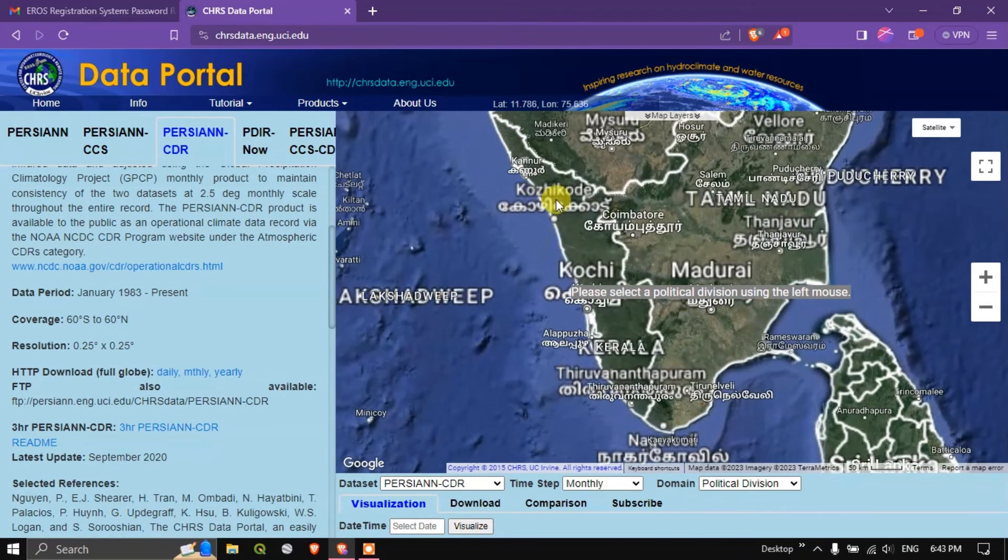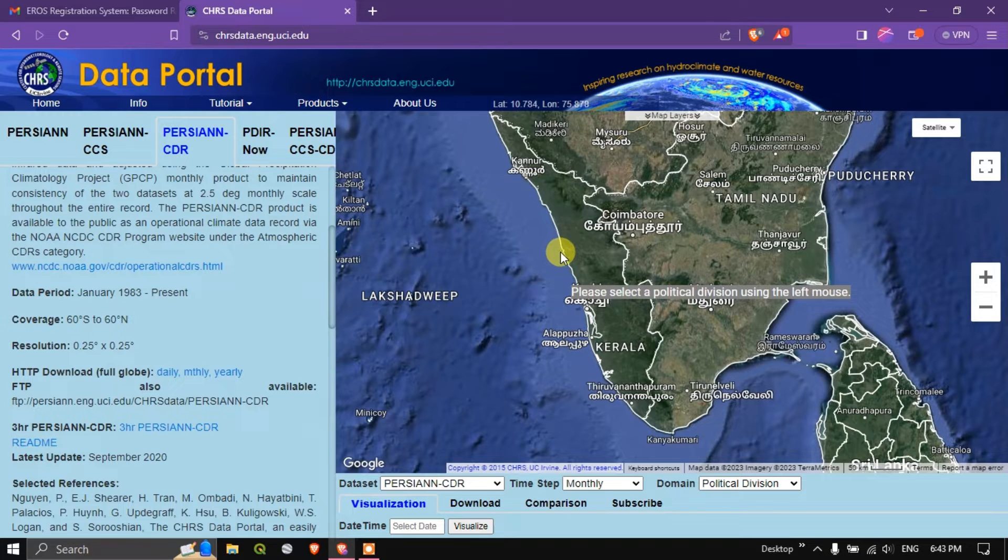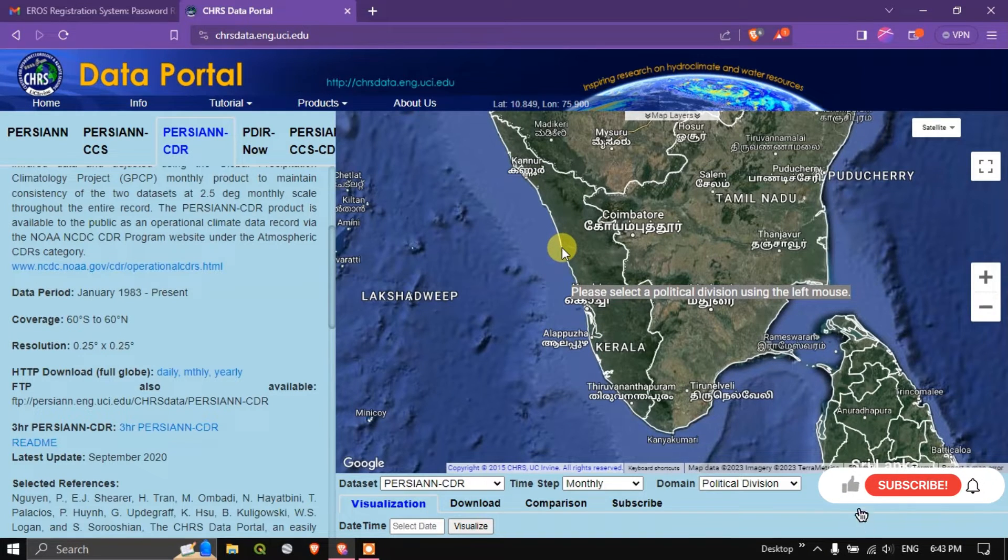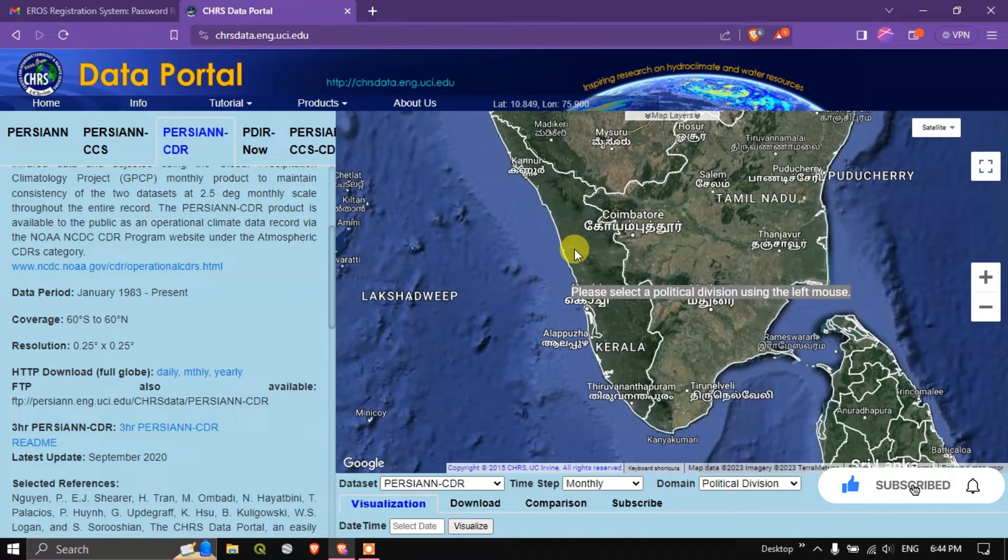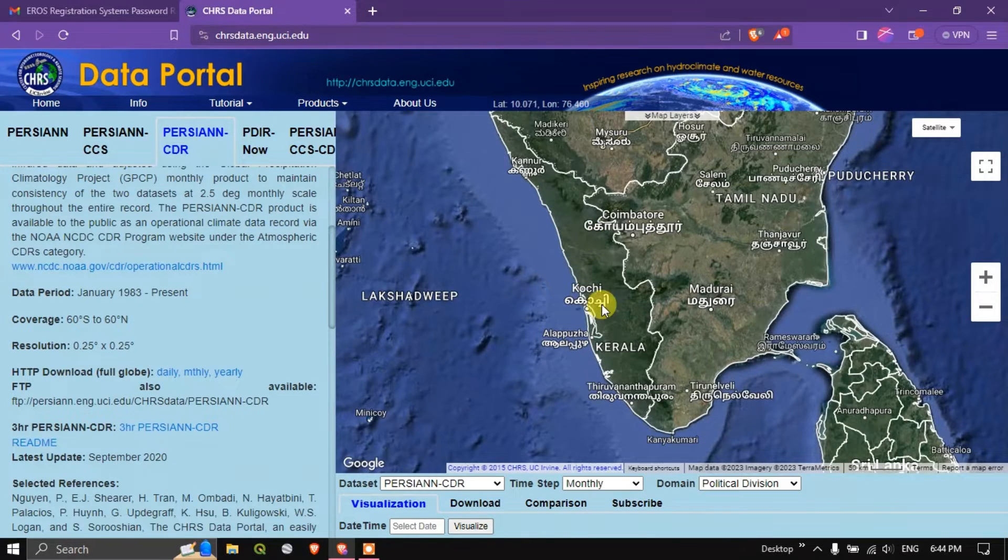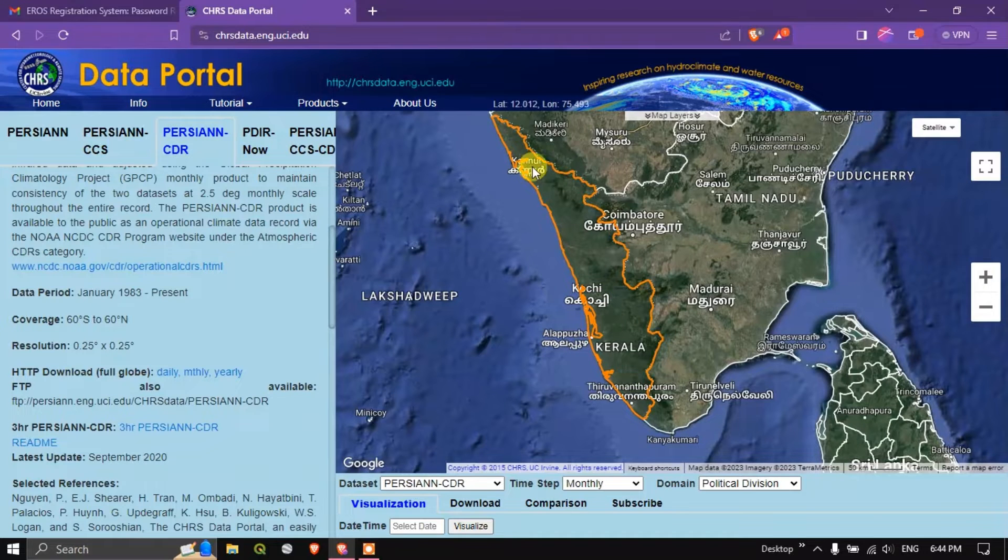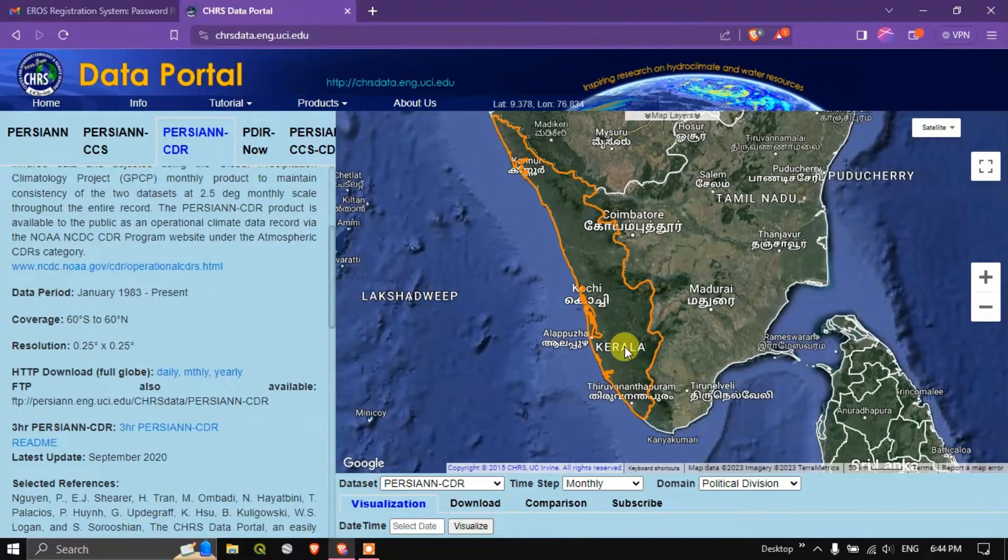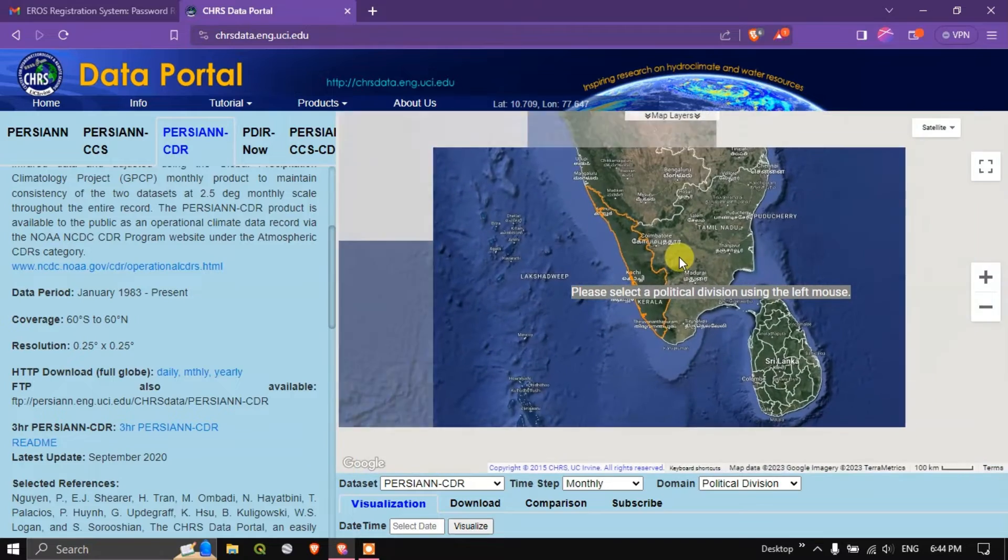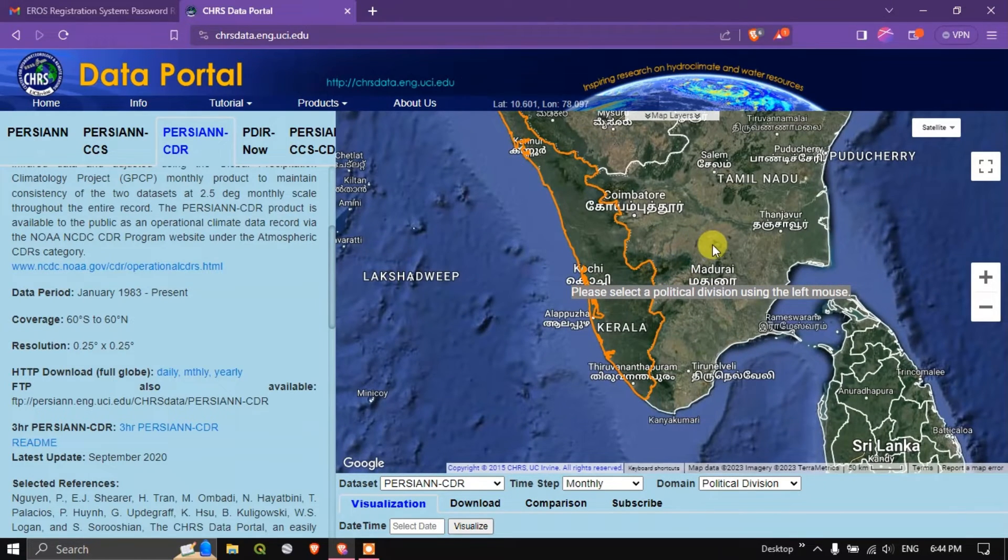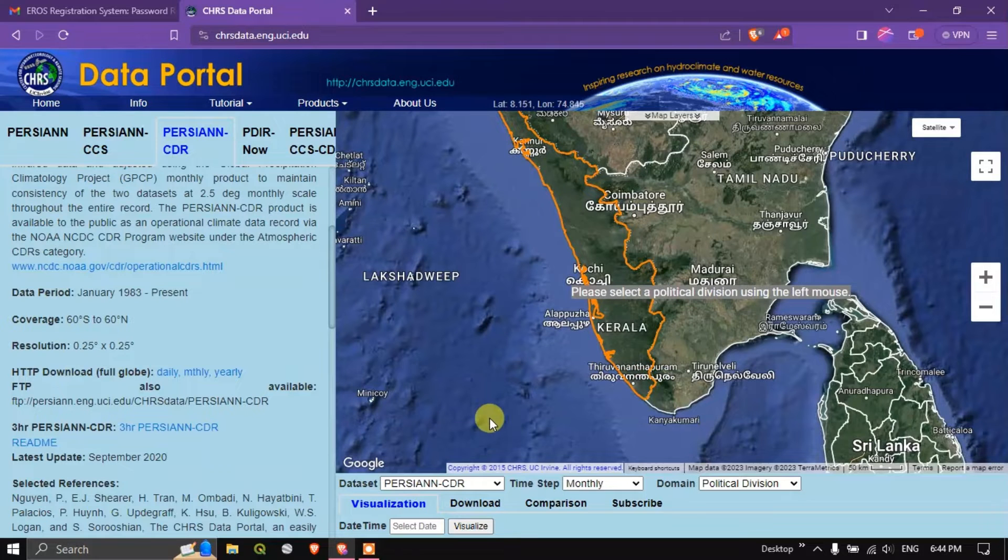I am going to just zoom in to the particular location. For example, I need for this region Kerala. I am going to just click on the top of this political boundary. As you can see here, after clicking the region will be highlighted in the orange color. You can understand that the region has been successfully selected.